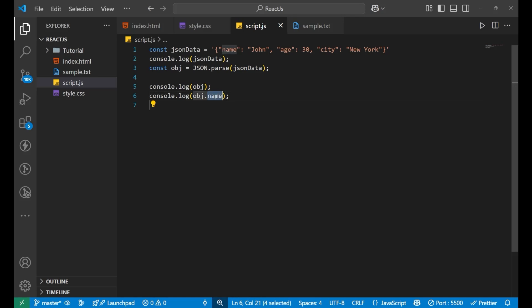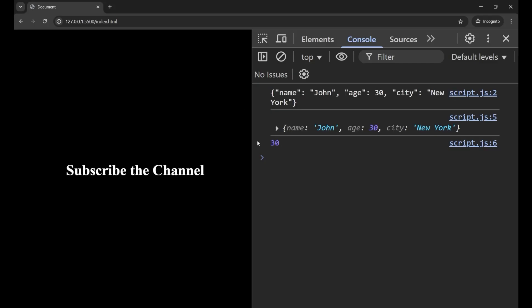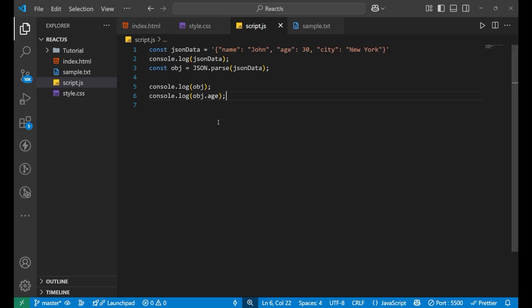If I want obj.age, I want the age, then you can see I am getting 30. So this is how we parse the data from JSON.